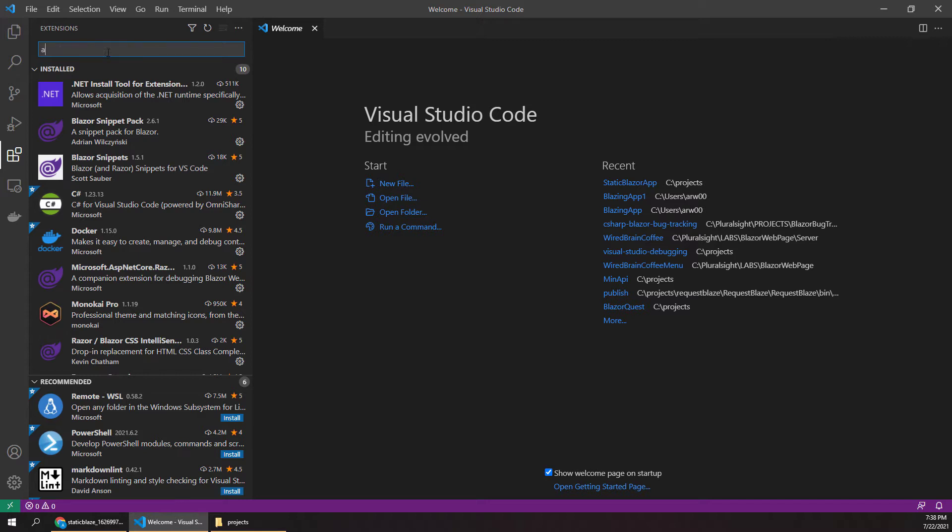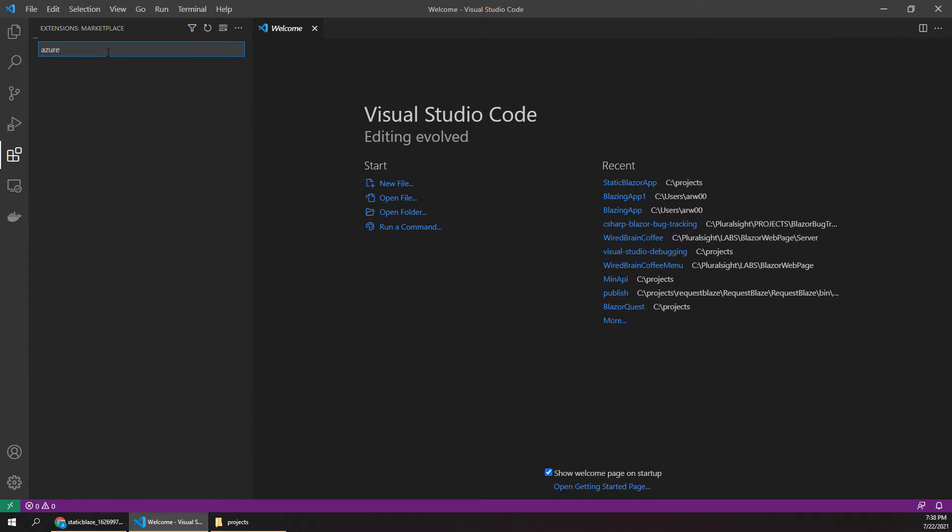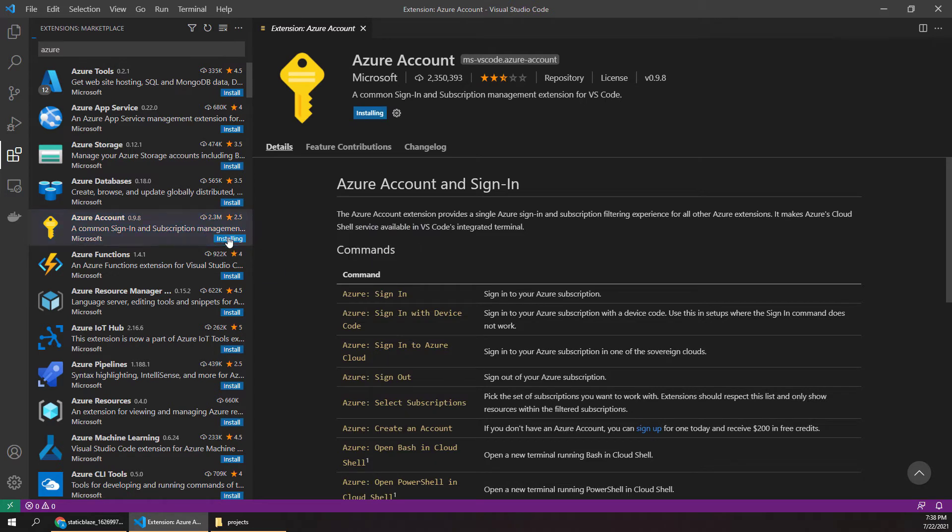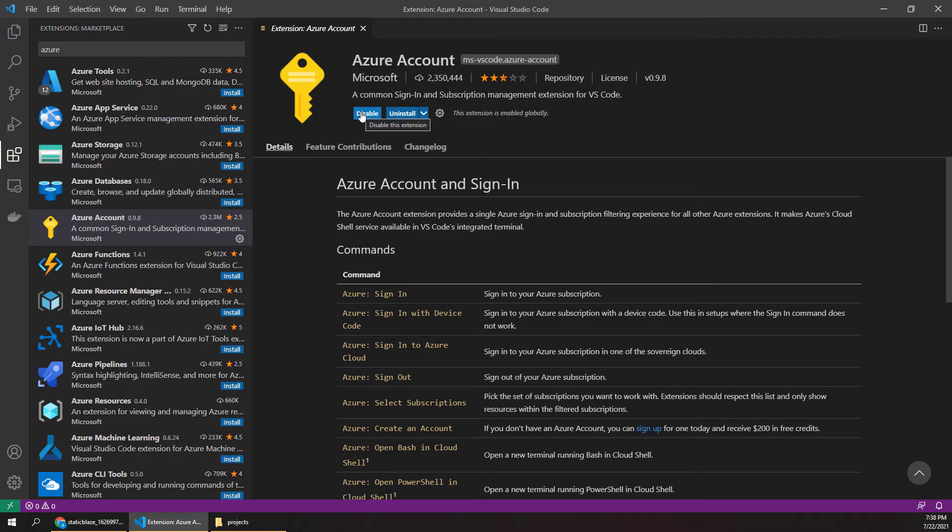The first one is just the Azure account extension. So go ahead and install this, and this handles all kinds of account management and other tasks for us that work across many extensions. So if you're doing anything with Azure, you'll basically always want to have this installed.